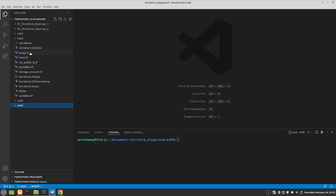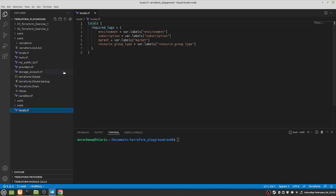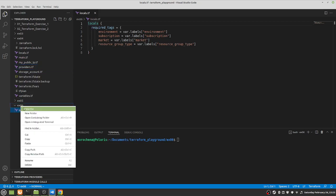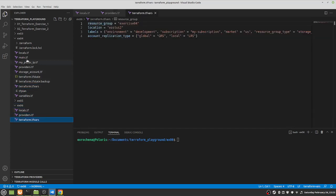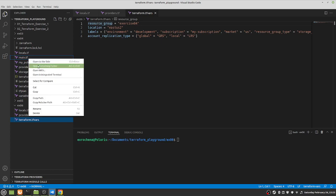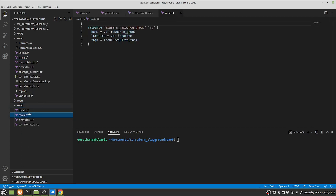First we're gonna copy a few files from a previous exercise just to avoid typing too much. We're gonna copy locals, providers, Terraform TF vars, and we'll copy the main TF as well so we can just edit that one. Just those four files.